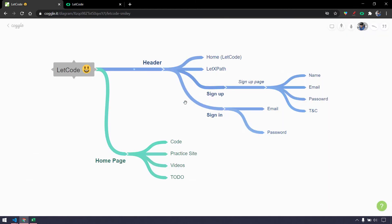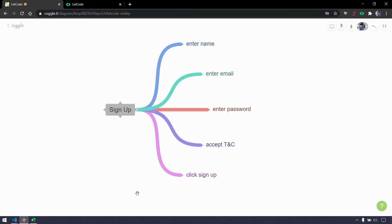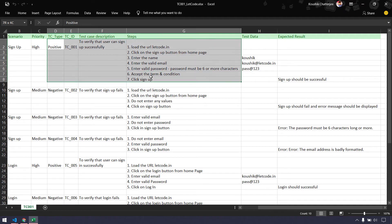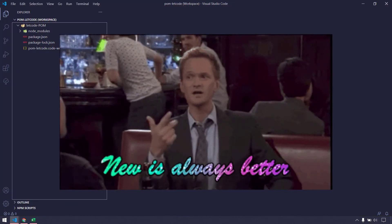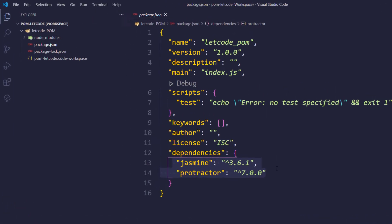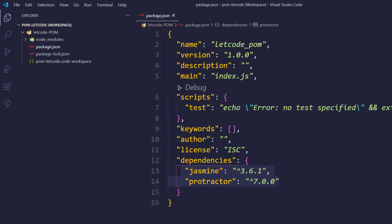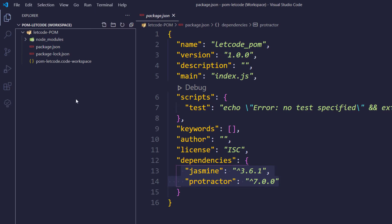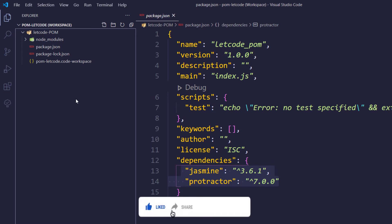From the header we move to the signup page, which has name, email, password, terms and conditions, and a signup button. Before writing the test case, we have to organize the project structure. I've already created a new workspace — we are not going to use what we learned in the basics. Within that we have Protractor and Jasmine for now, and eventually we'll add reporters or other libraries. Within this project I'm going to create a new folder called 'pages'.